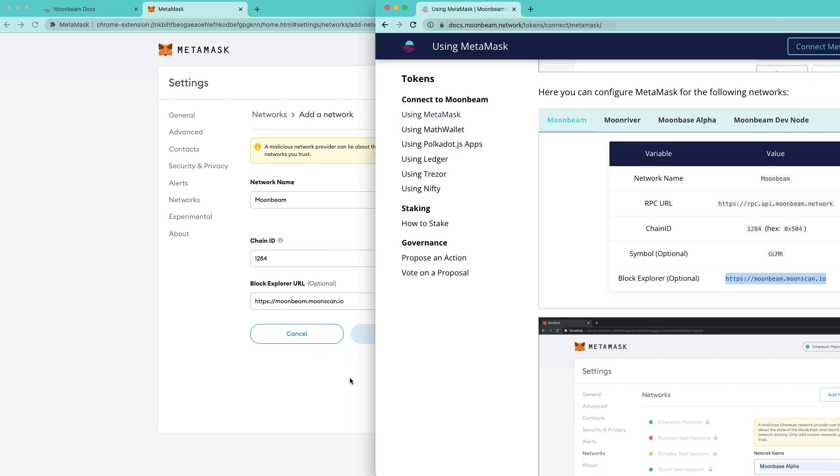In this tutorial we showed how easy it is to add the Moonbeam network to your MetaMask by using the button on the doc site. You can also add the network manually using the parameters shown on the doc site. I'll also post a link in the description so you can quickly access that page. Thank you so much for watching this video and I'll see you in the next one.